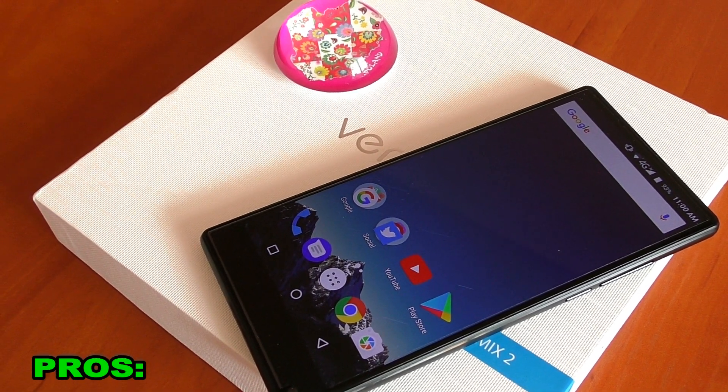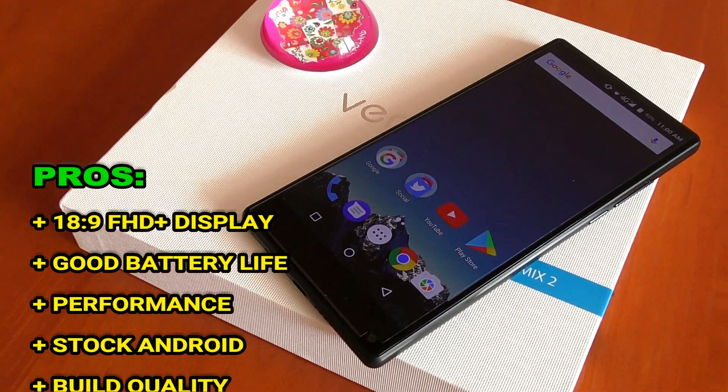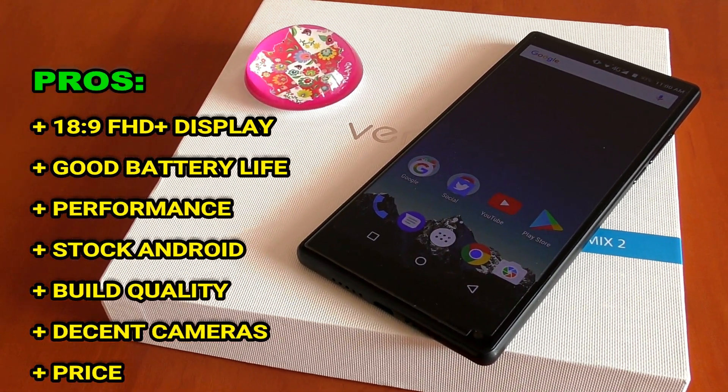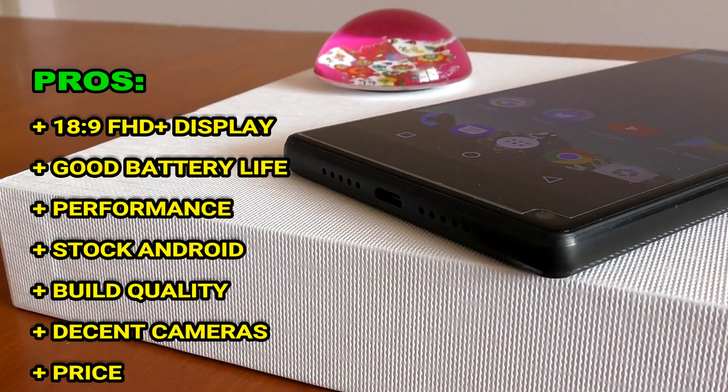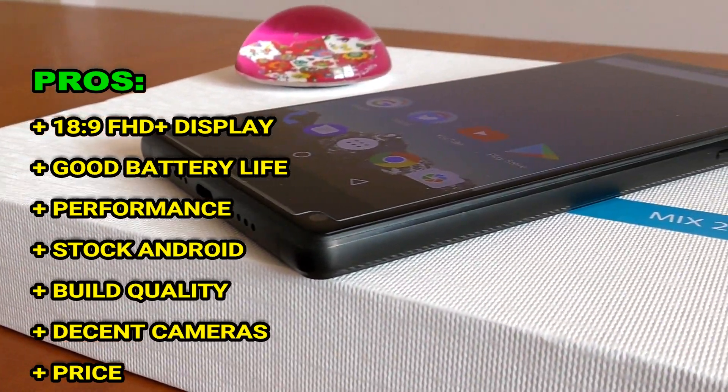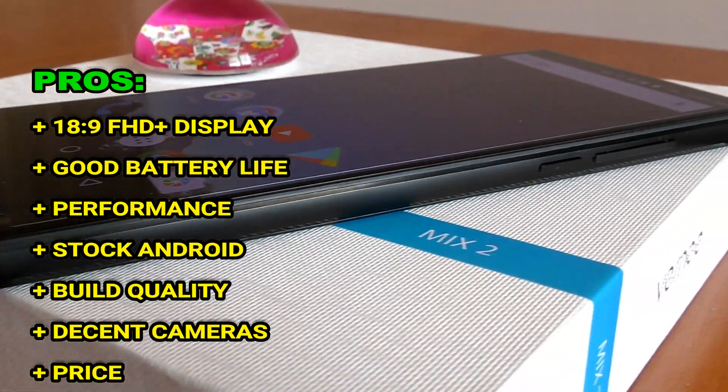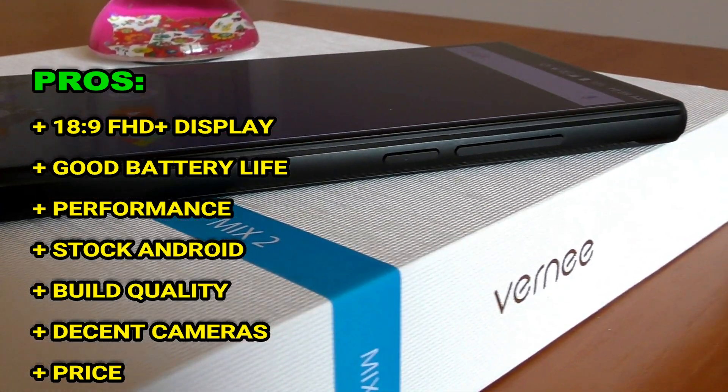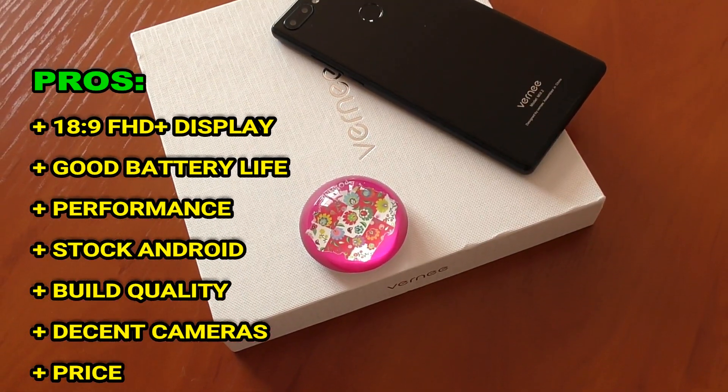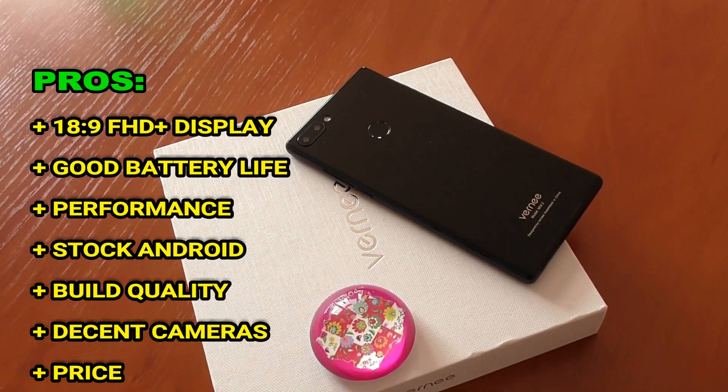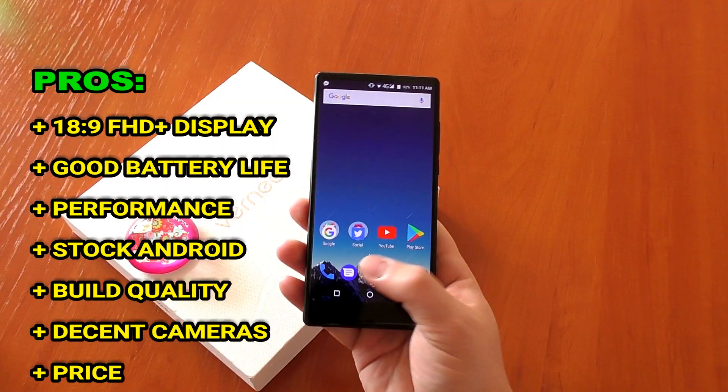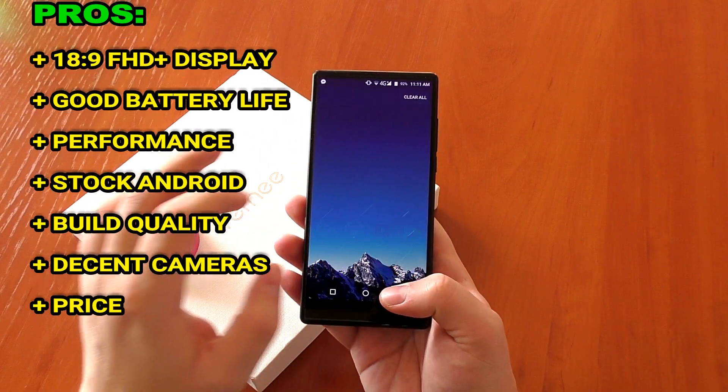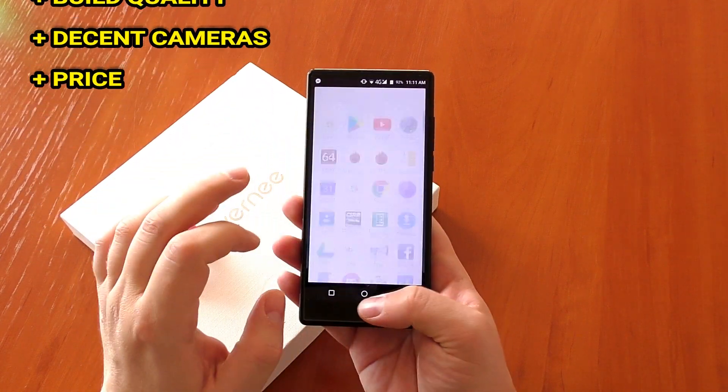And now let's wrap it all up for the Vernee Mix 2. The phone is really amazing guys, I've had a blast using it. It does have that 18 by 9 full HD plus display, good battery life, very good daily driver performance, even if it lacks in gaming a little bit. It's stock Android, premium build quality, the cameras are much better than I expected and the price is really the killer factor here. You get, for me at least, the best value for your money, definitely better than Maze Alpha and Doogee S60 for instance.